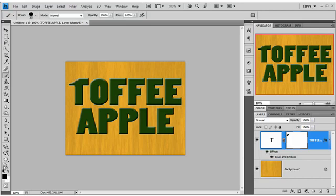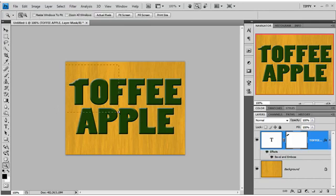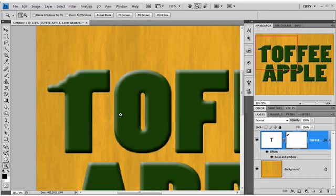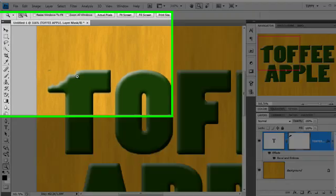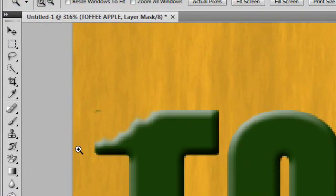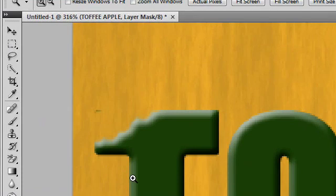Now that's all well and good. But if we take a closer look at that, what we'll find here is that we've got the bevel going around the teeth marks. Now that's not what I wanted at all. What I wanted was it to be beveled and then a bite taken out of the bevel as much as the letters.